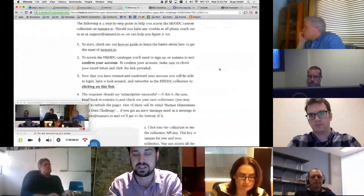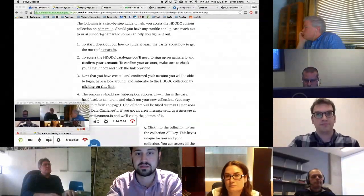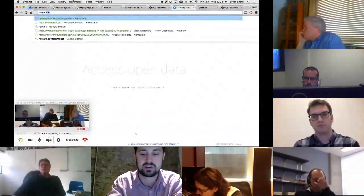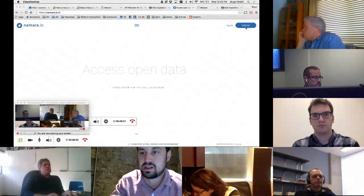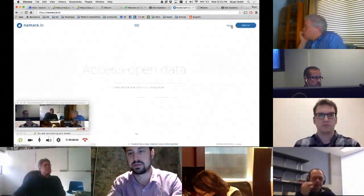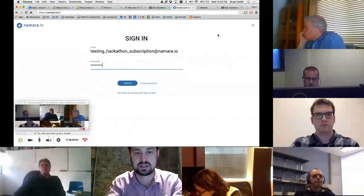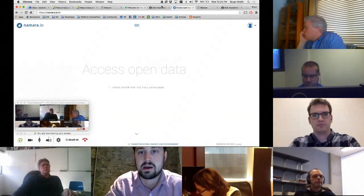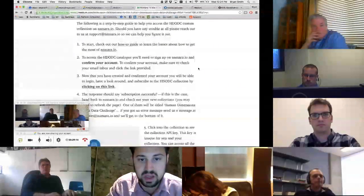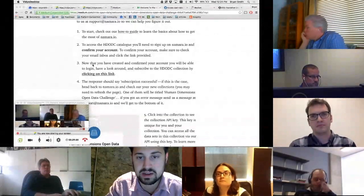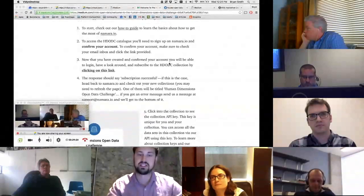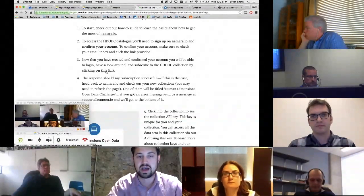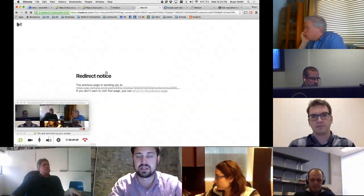We're going to concentrate on using Nomara for this particular hackathon. The first step is to visit Nomara.io and create an account — click the sign-up button and fill out the standard sign-up form. You'll get a confirmation email; click on that and you're in. From there, you can have a look around and start searching, but you might be more interested in diving into the data we've hand-curated for this event. To get access to all of it, just click on this link, which will subscribe you to all these custom data sets that have been put together.